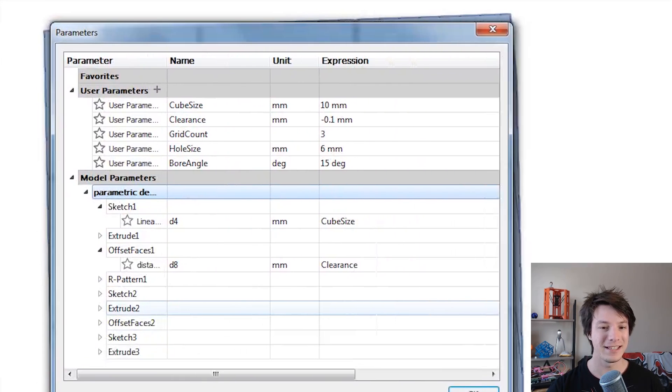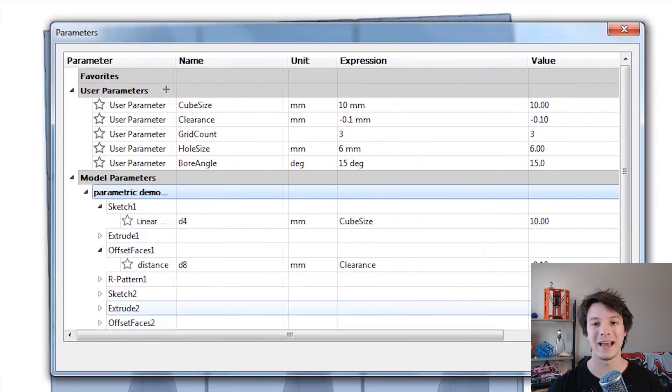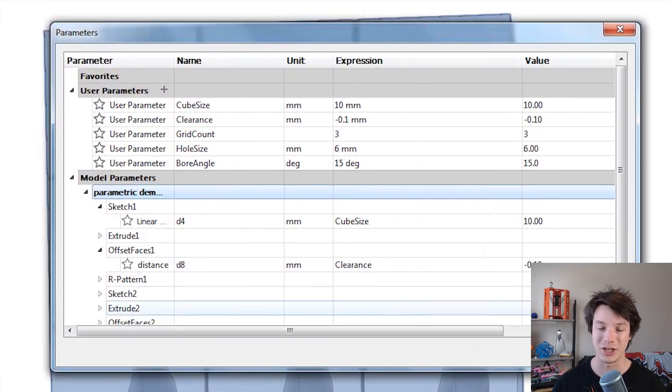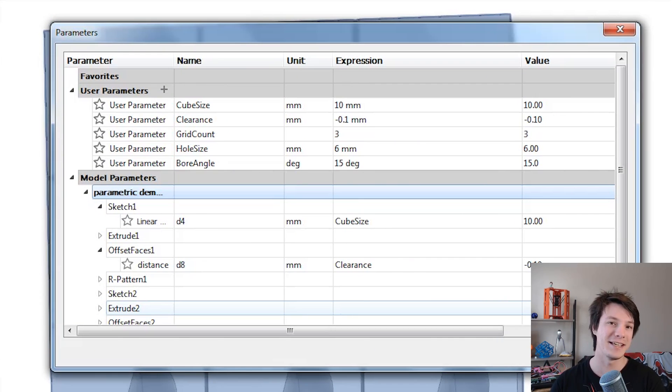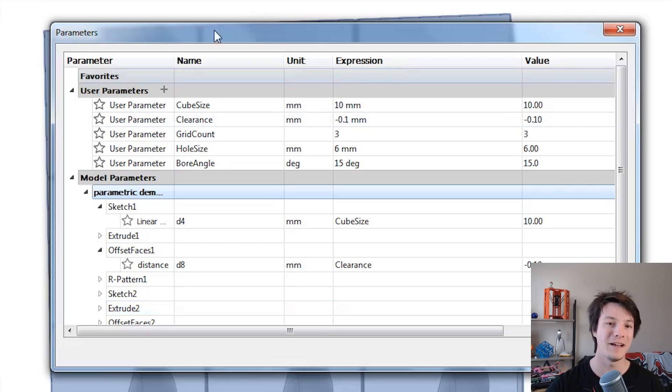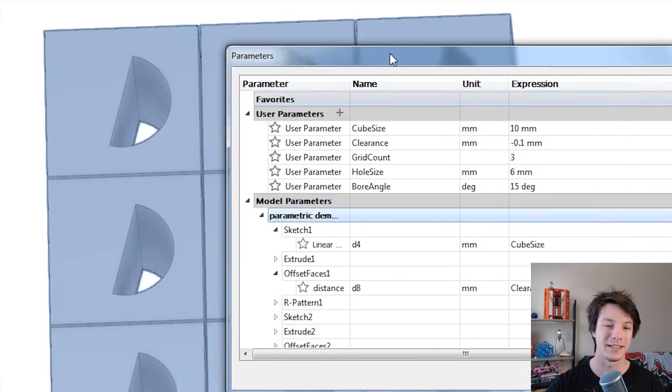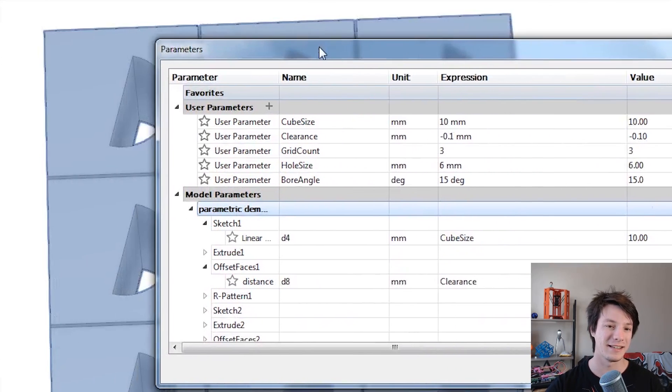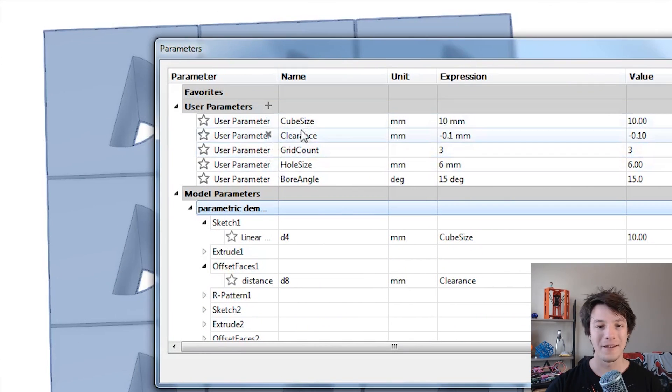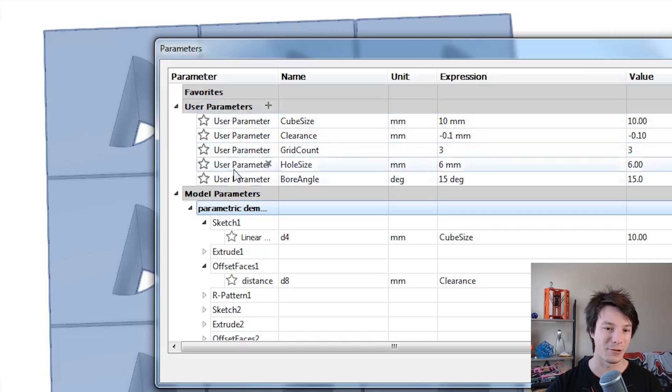So as I said I am by no means a crazy expert in using and changing parameters in Fusion 360 but this is how I've been using it. So this entire model we've got here, these nine cubes, have been designed with these parameters.